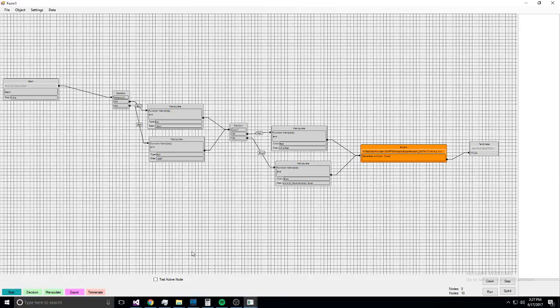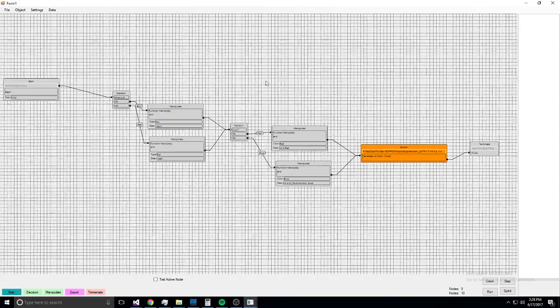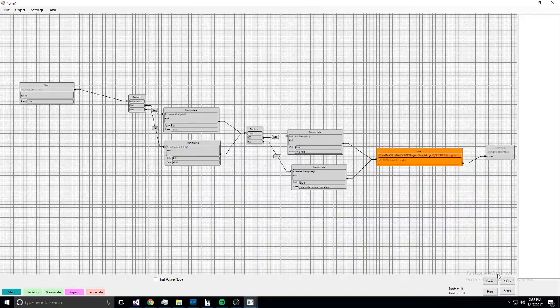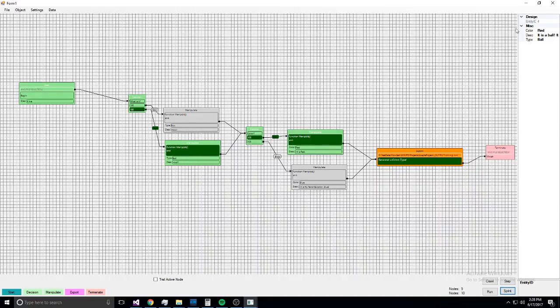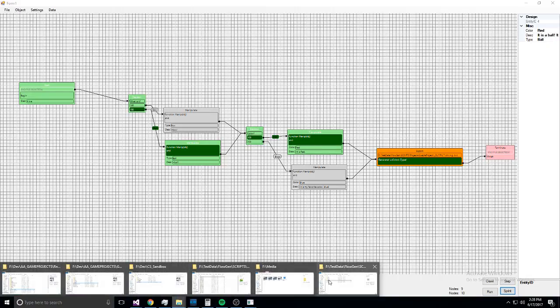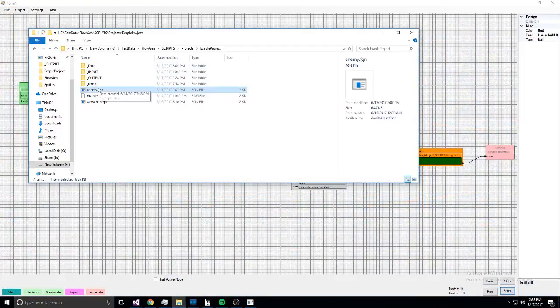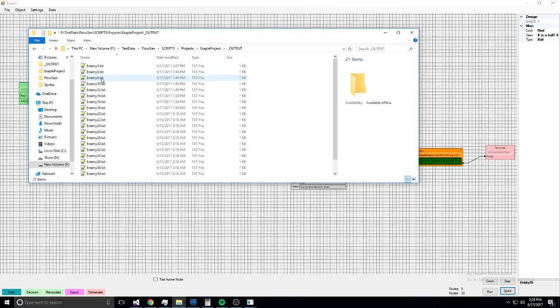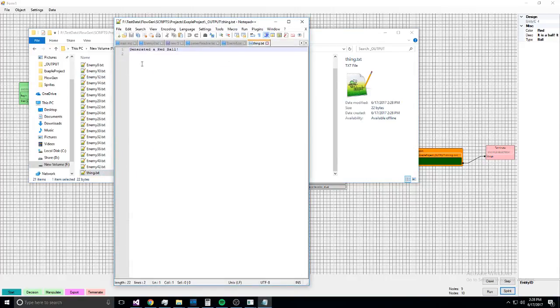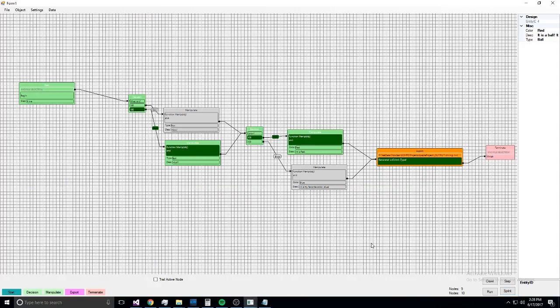And so that's generating it. And then we can run the whole thing—'Red, it's a ball, it's red'—and then if I go open up the output file, generated a red ball. So that's how it works.